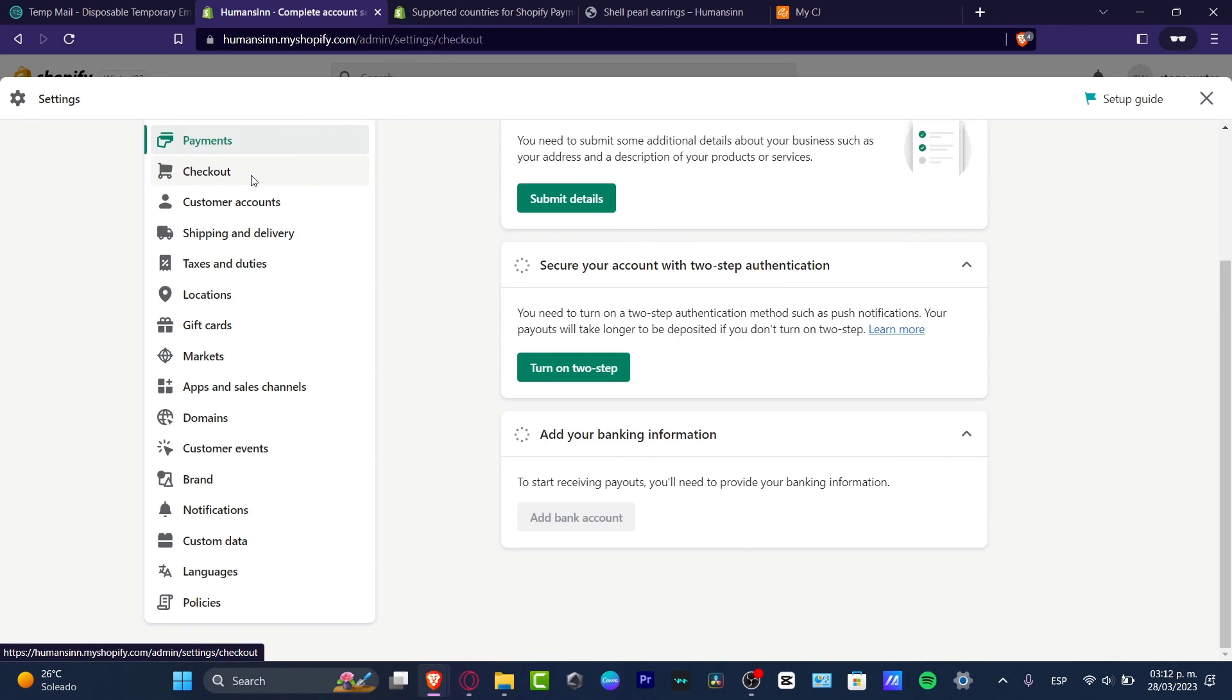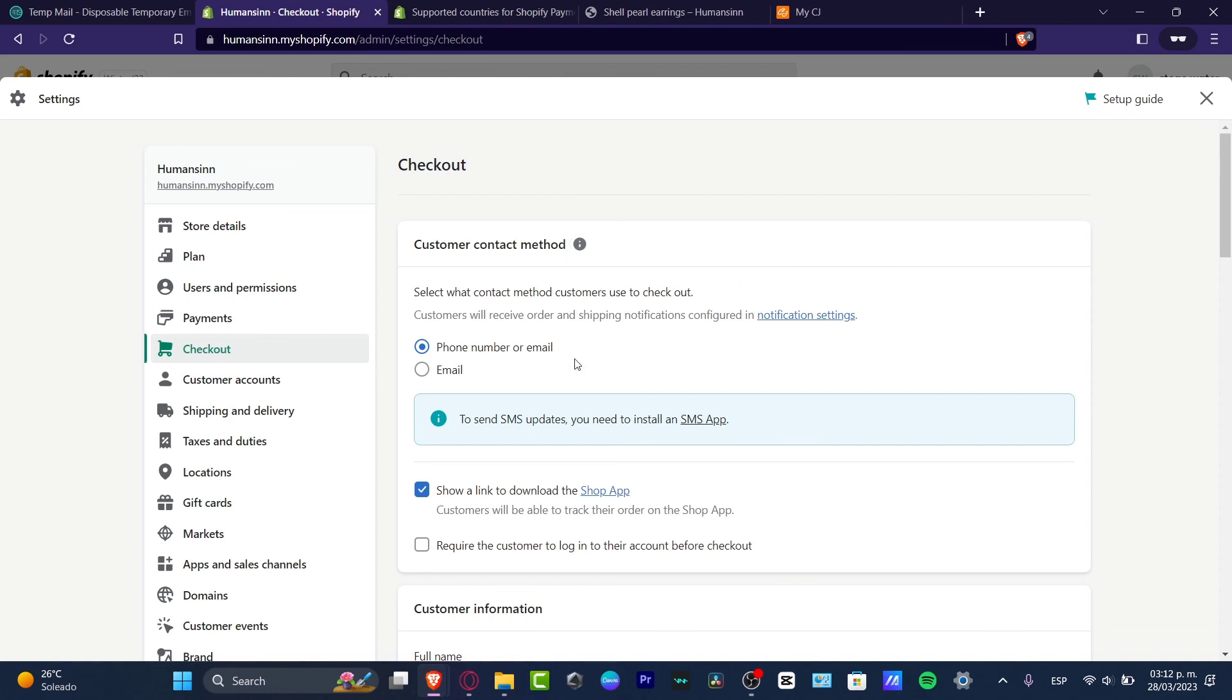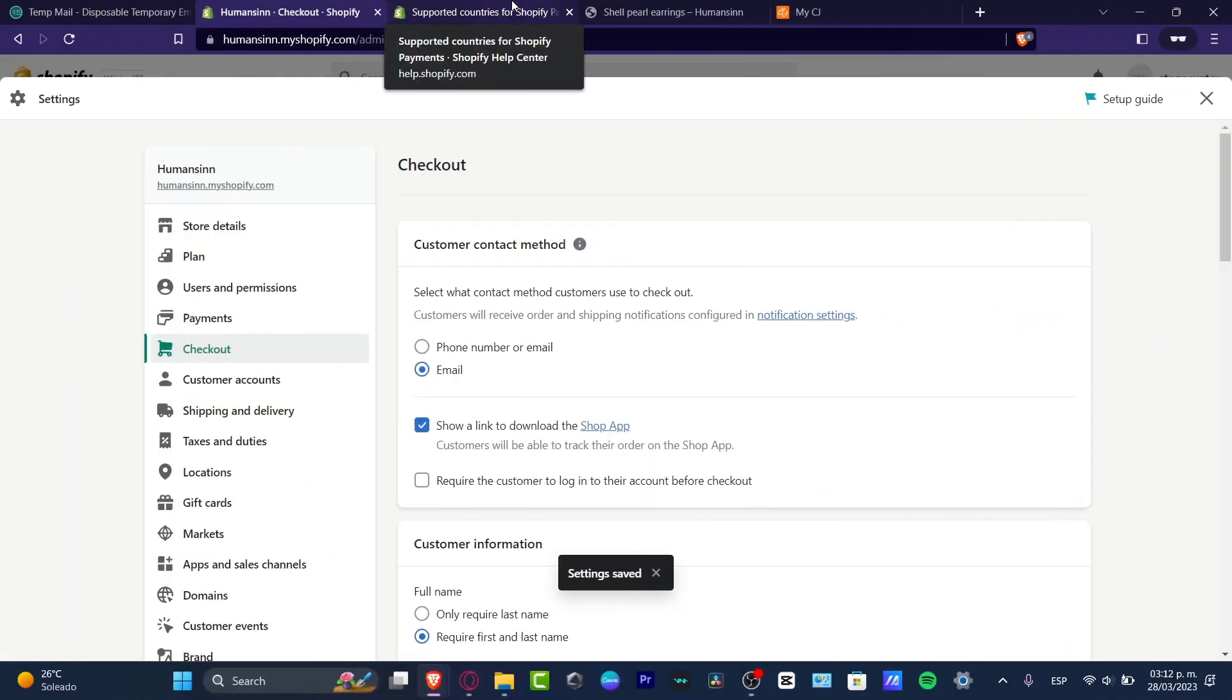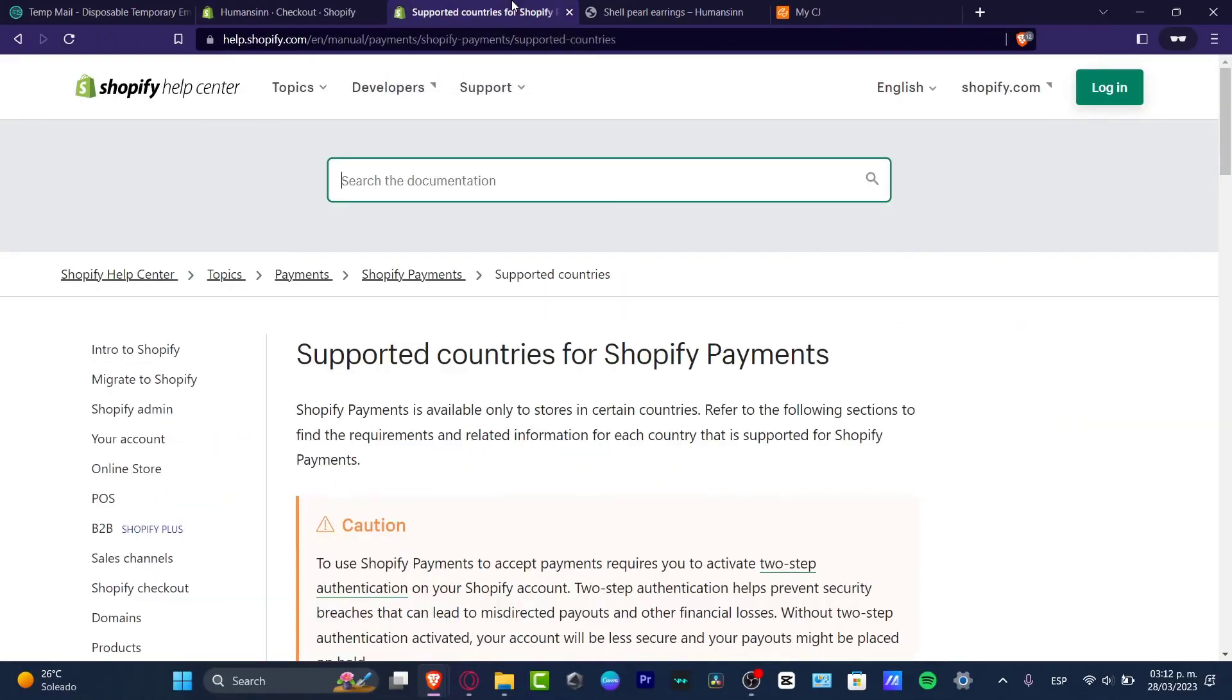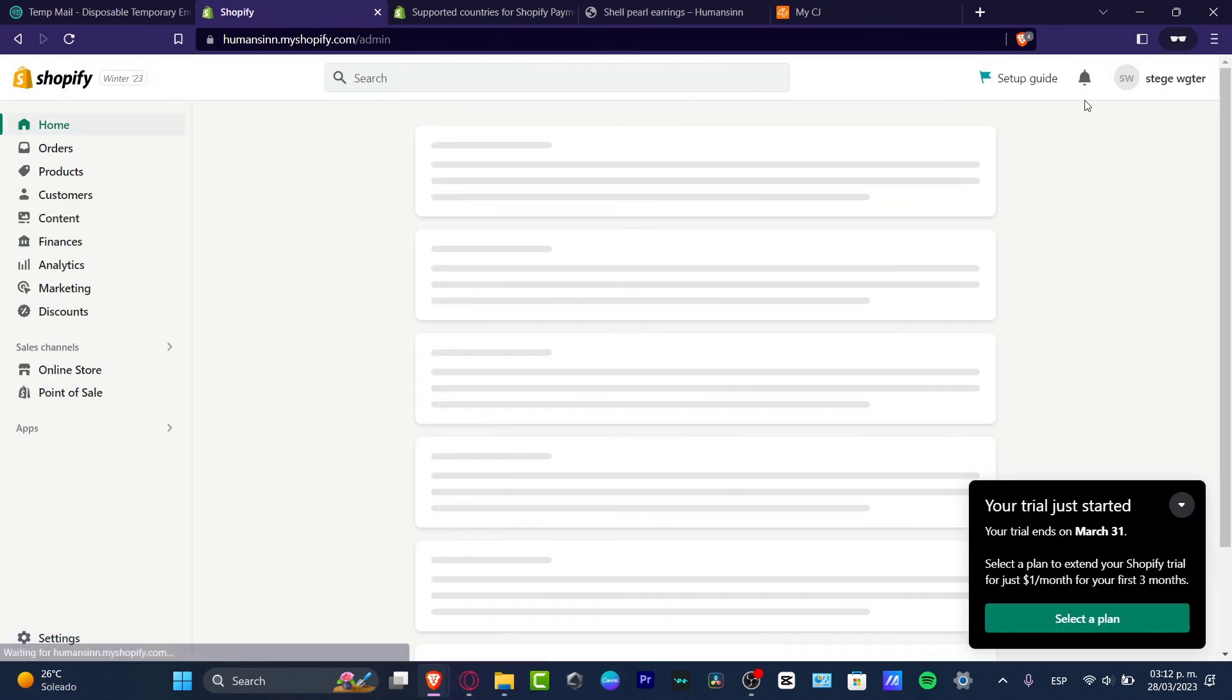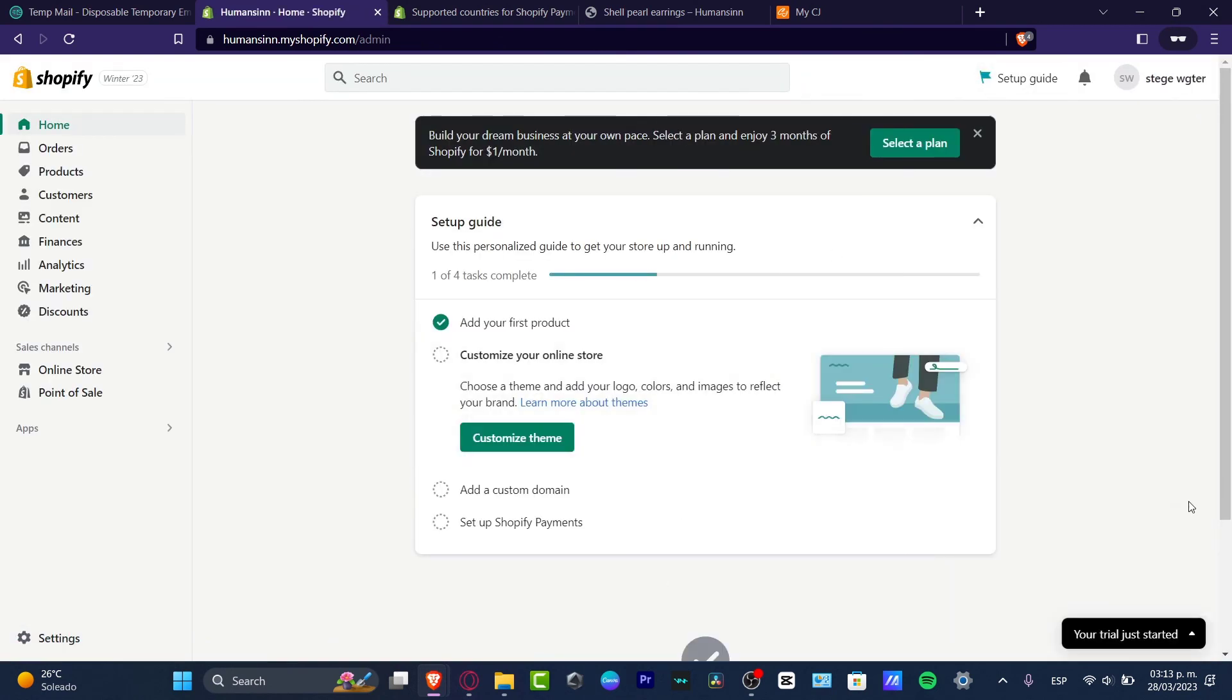And lastly, you want to make sure that in your checkout, you choose the customer contact method and you choose the option that you want to select for checkout for people - for example, phone number, email, or only email. And with all the elements, this is how we can get started by setting up the payment correctly of the actual Shopify payment store.